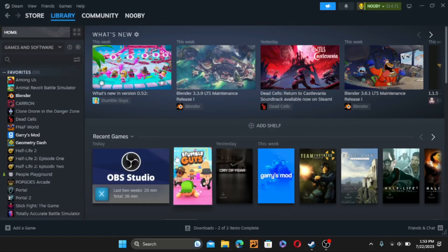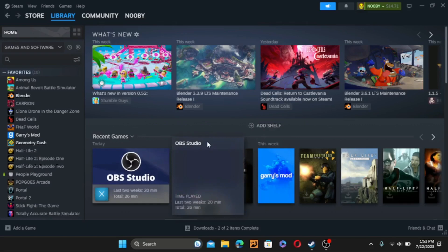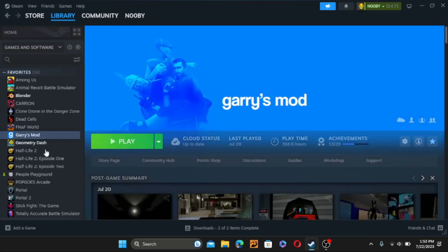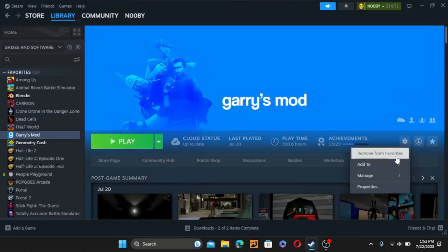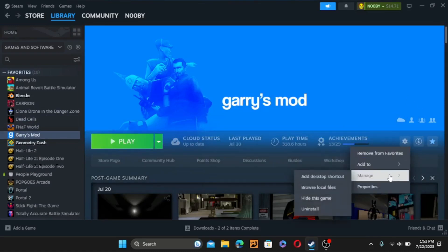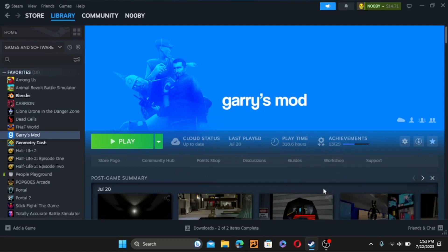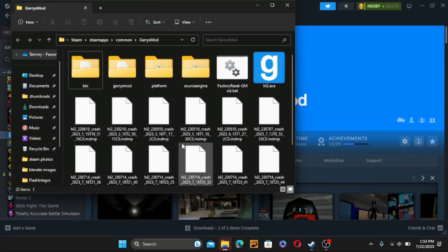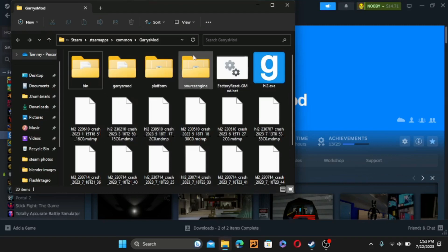There's also an easier, faster way to do it. You press on the game and go to the Manage section, then go to Manage down here and do Browse Local Files. It will open up the folder — basically the same as what I did, just faster.